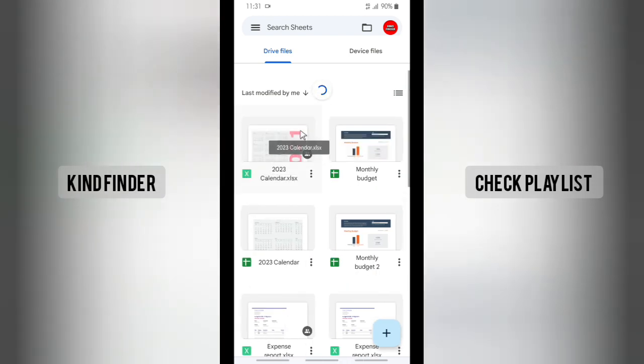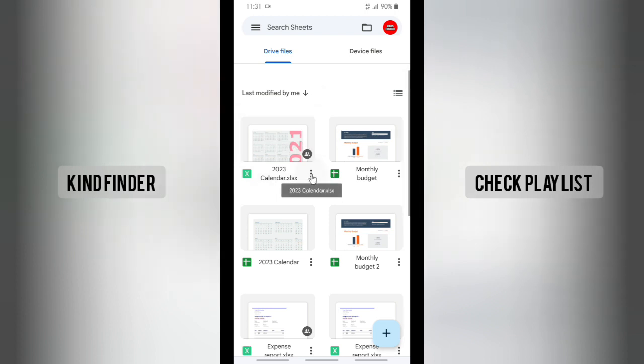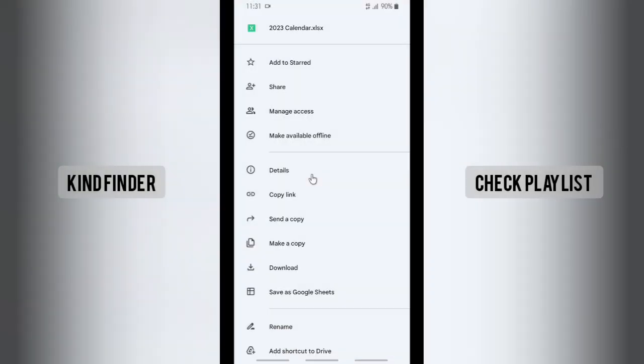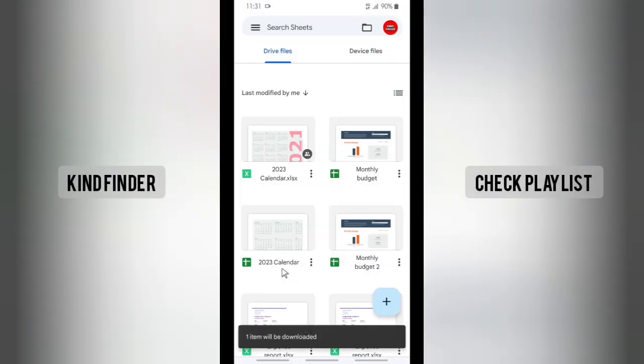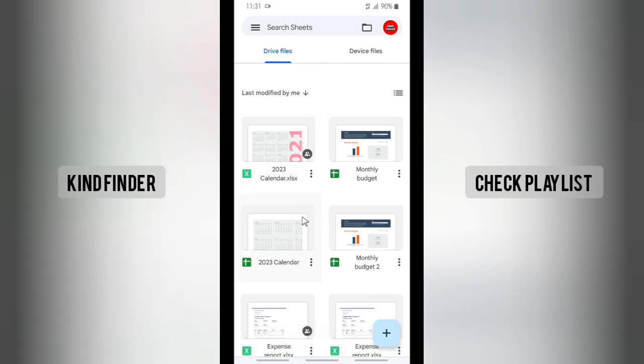Once you have done that, you can easily first download that. Tap on this and then tap on download. One item will be downloaded and you can check that on your file manager.